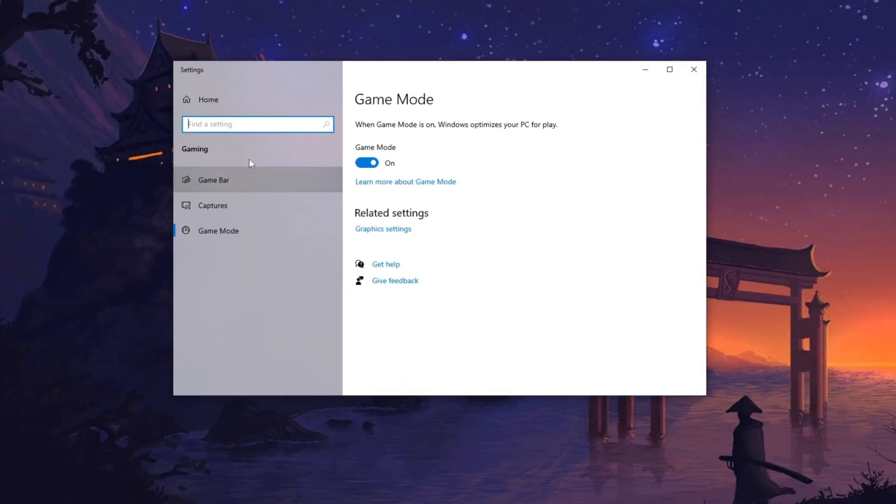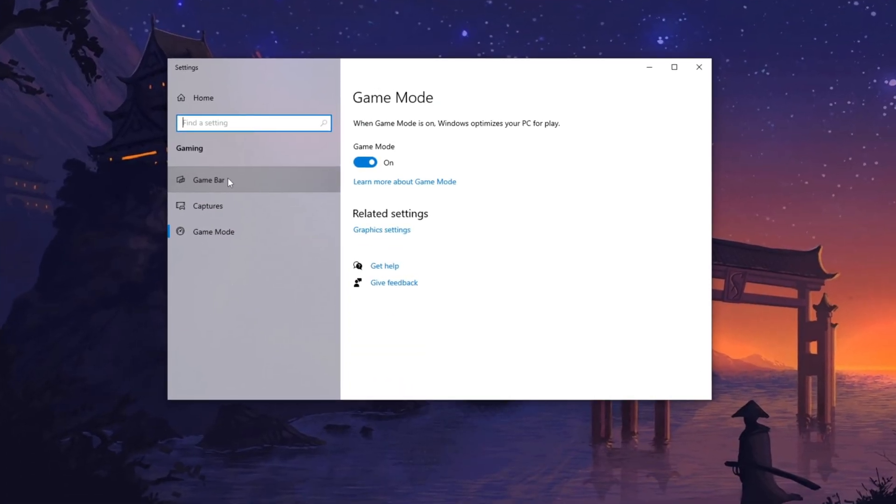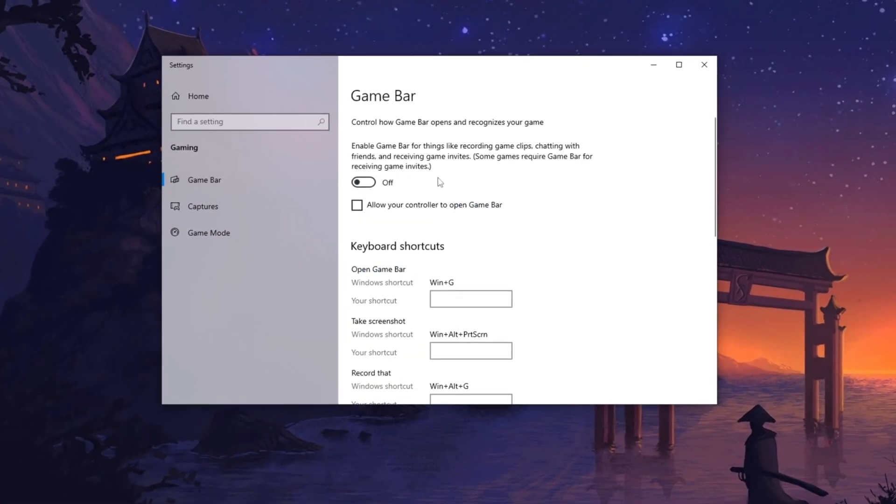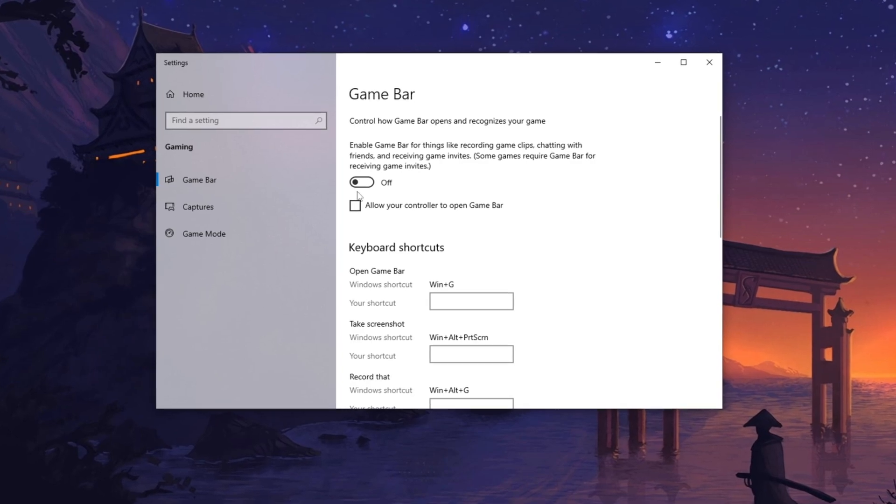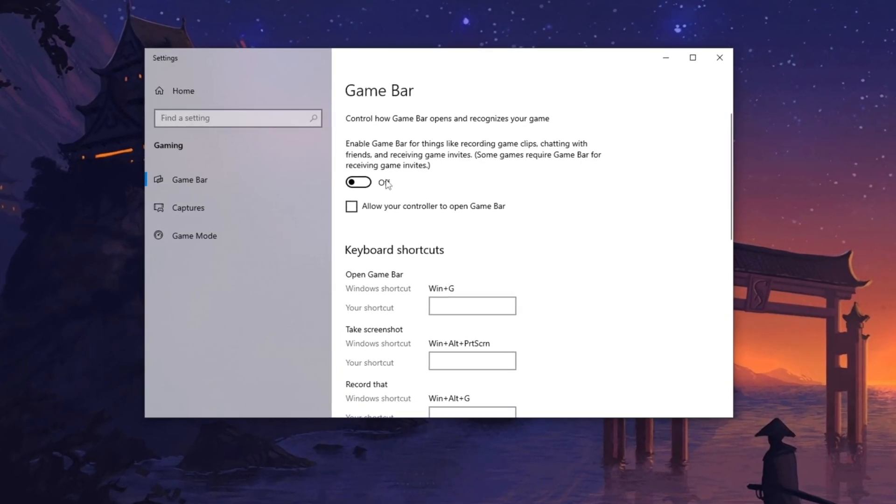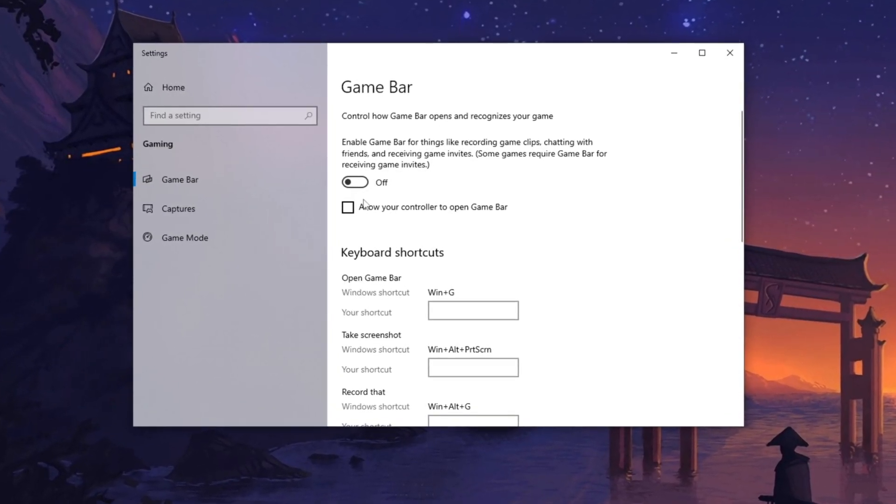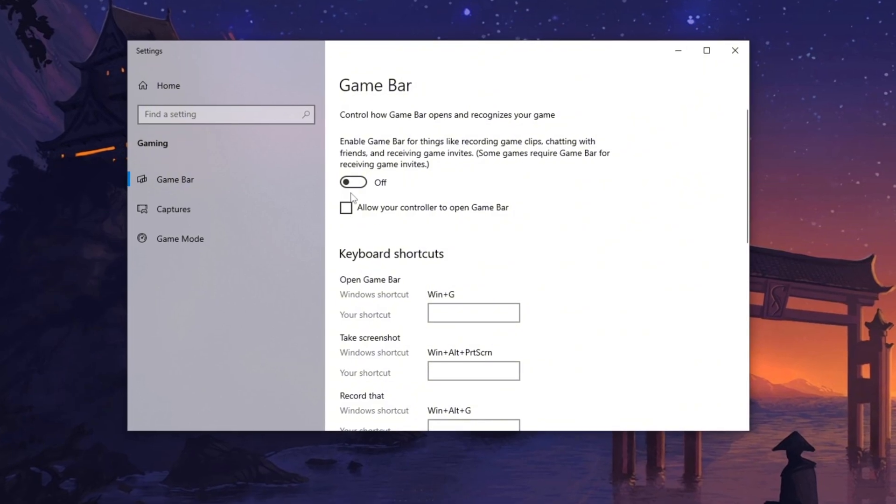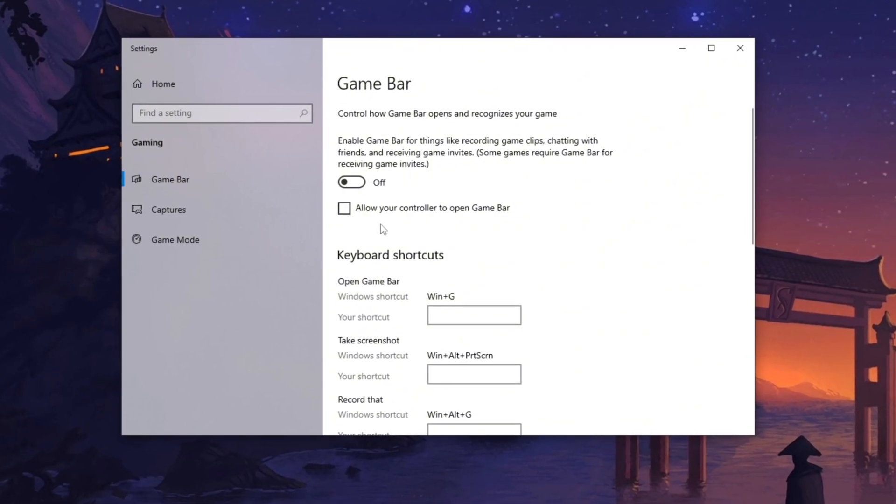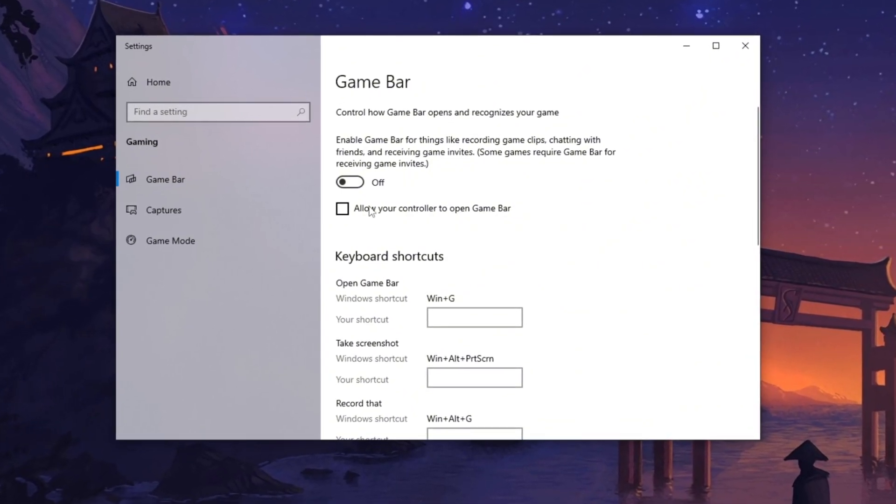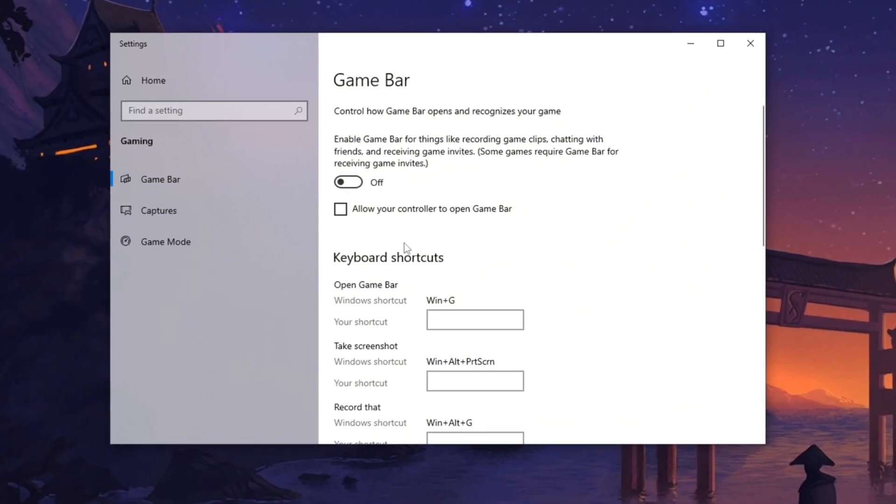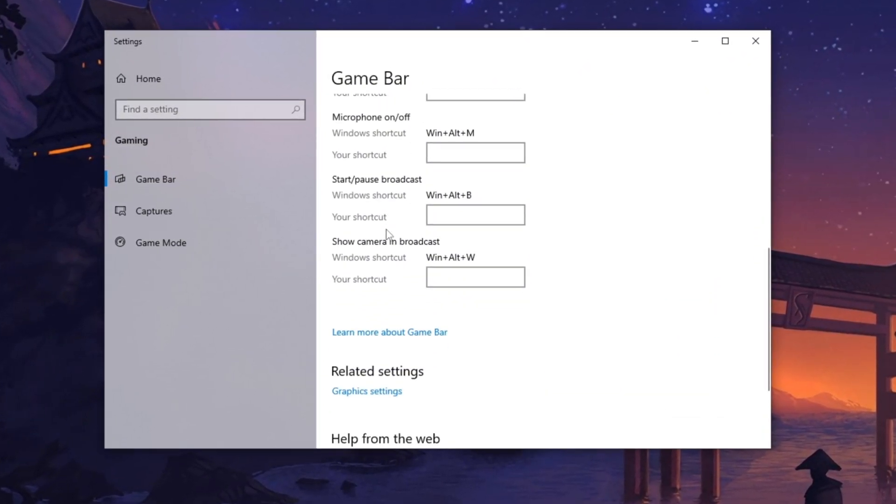Next, navigate to Game Bar Settings and disable the Game Bar. Also uncheck Allow your controller to open Game Bar to prevent unintended interruptions that could interfere with controller functionality.